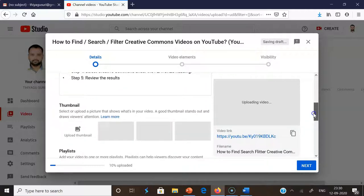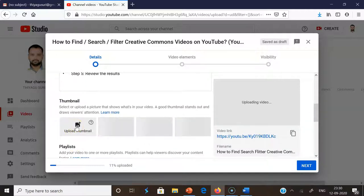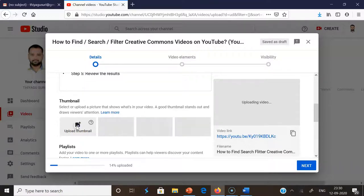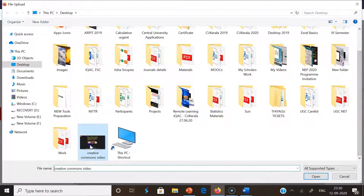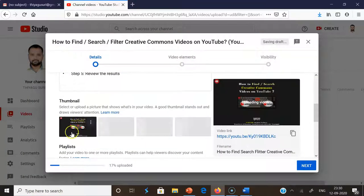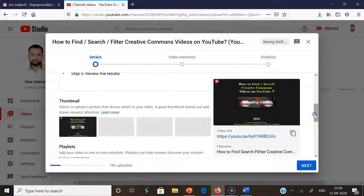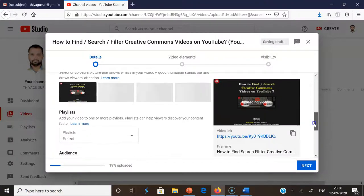If you scroll down, there is the thumbnail option. The thumbnail shows what your video is about. A good thumbnail stands out and draws viewers' attention, so it's better to add a heading or some kind of template. I'm already having a template image — a Creative Commons videos template — and I'm adding this template. This will attract the audience to watch the video.